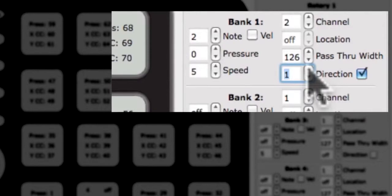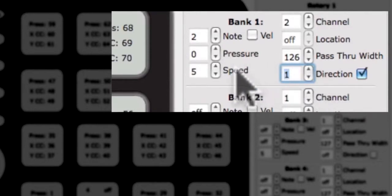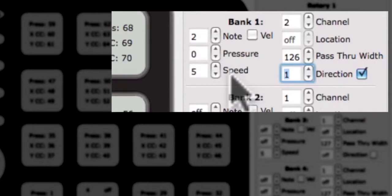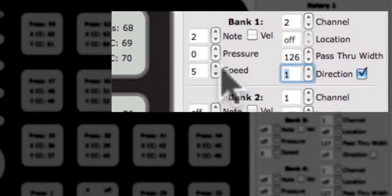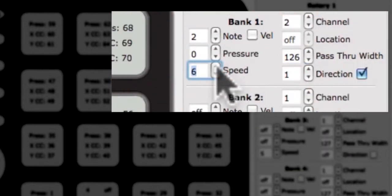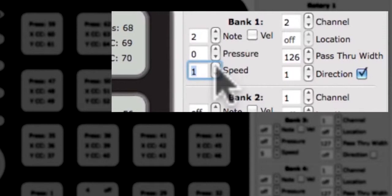Now that direction has been explained, we will go over the speed parameter. Below the pressure CC edit box is the edit box for speed. The speed parameter controls the number of ticks the rotary sends per degree and only applies when direction is enabled. Making the number higher will turn a knob faster, and making it lower will make the knob turn slower.